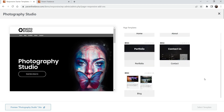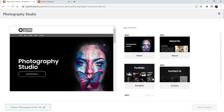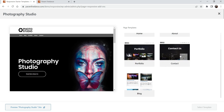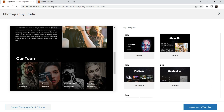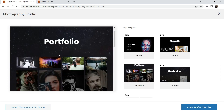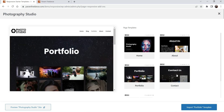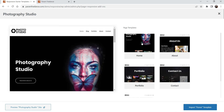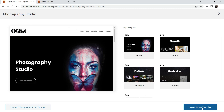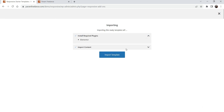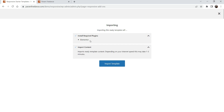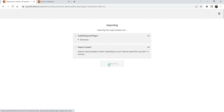Here you will see five different templates available: Home, About, Portfolio, Contact, and Blog page. You can click on each to preview how they look. I'm going to select Home since we don't have anything for the home page. Click 'Import Home Template'. It says 'Install required plugin: Elementor and import content' — we already have Elementor installed, but if you don't it will install automatically. Click Import Template.